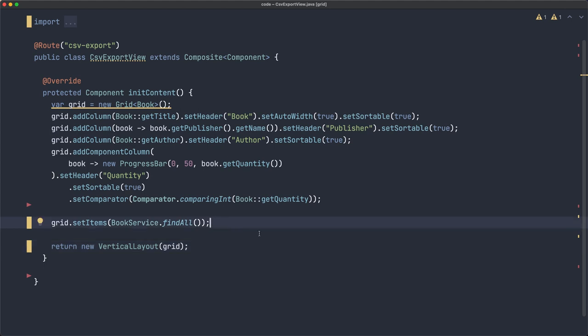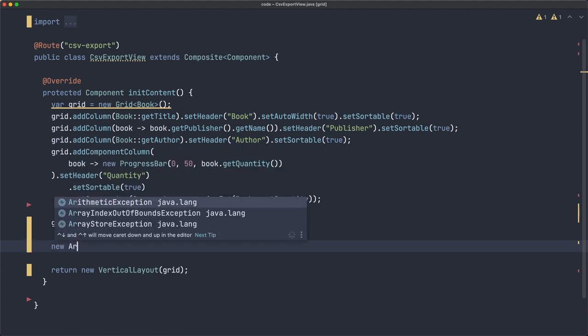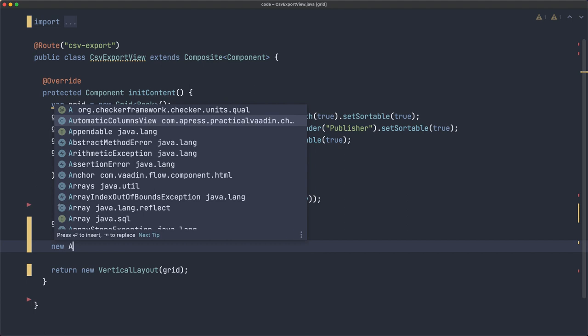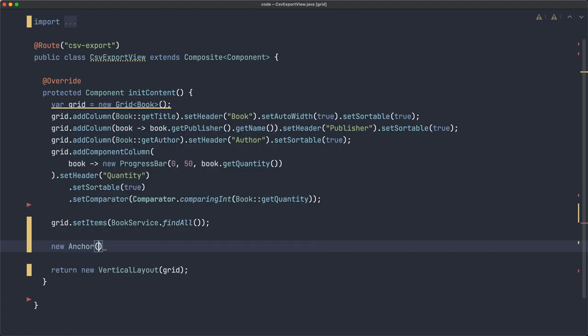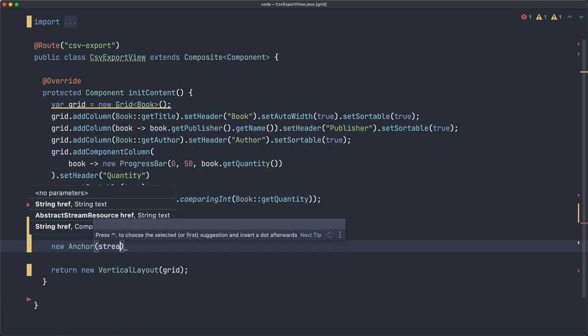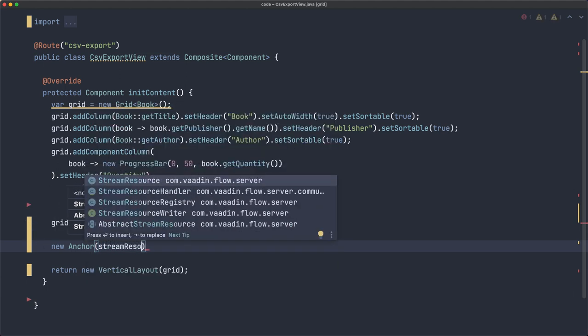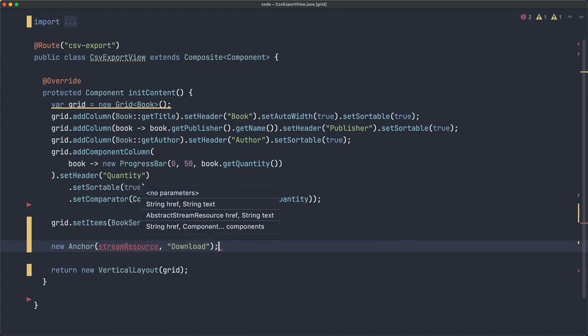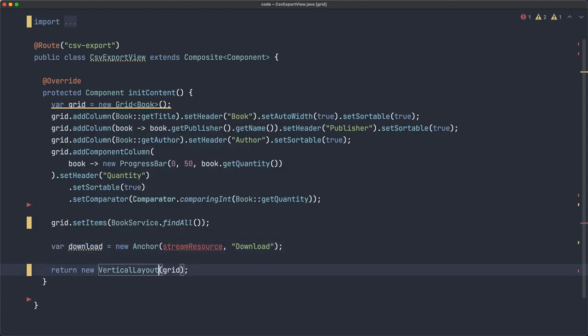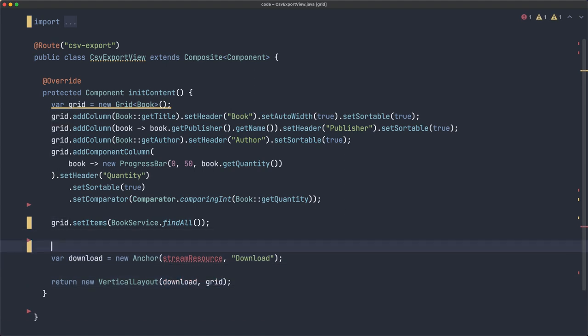So let's implement the logic, or let's add the component first, to download the file. I'm going to create an anchor, and if you look at the options from the constructors, we have an abstract stream resource, so we're going to use that. I don't have it right now, but let's call that stream resource download. And let's use var here, and add that download to the vertical layout.